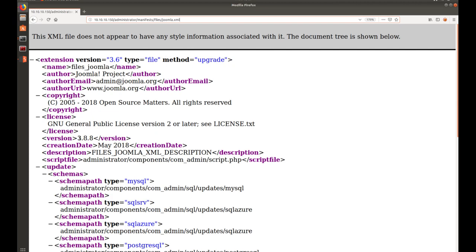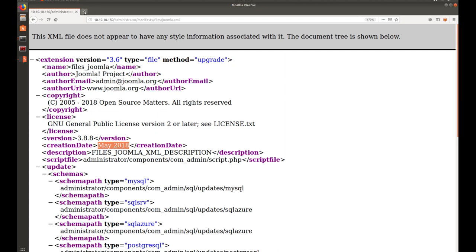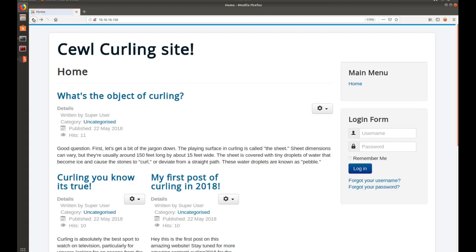That should be available on all Joomla installs, unless they've removed it, but you can see here. This one is 3.8.8, done May 2018. You can go out and search on searchsploit. You can go out to CVE details. You might find something depending on when you're watching this video, but at the time of me recording this, I didn't see any exploits for this one. So, not going to worry about it. We'll come back to see if we can find a different way in. Probably password guessing or something of that nature.